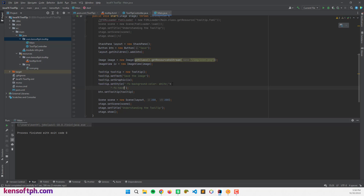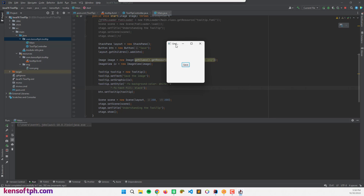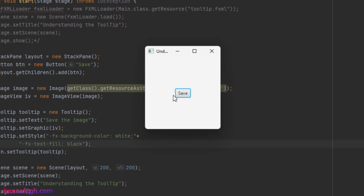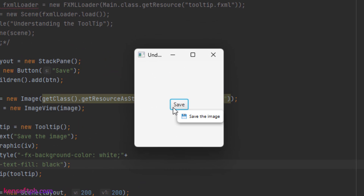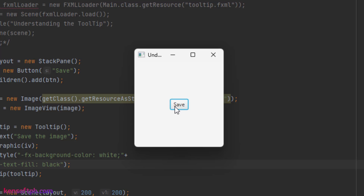I also need to add -fx-text-fill: black. Running the application and hovering over the button — you can see a white background and black text.